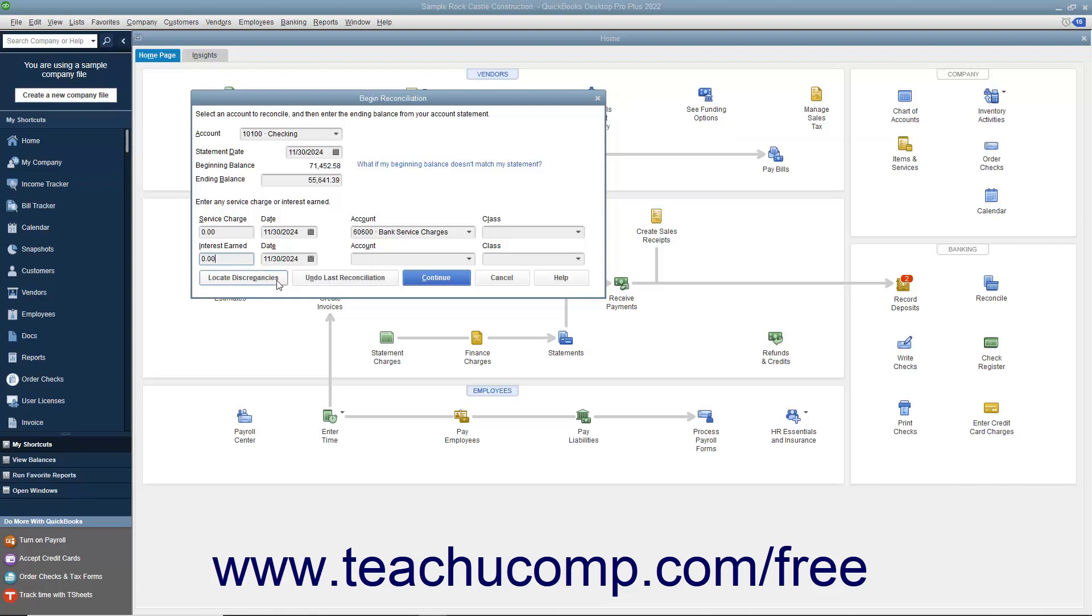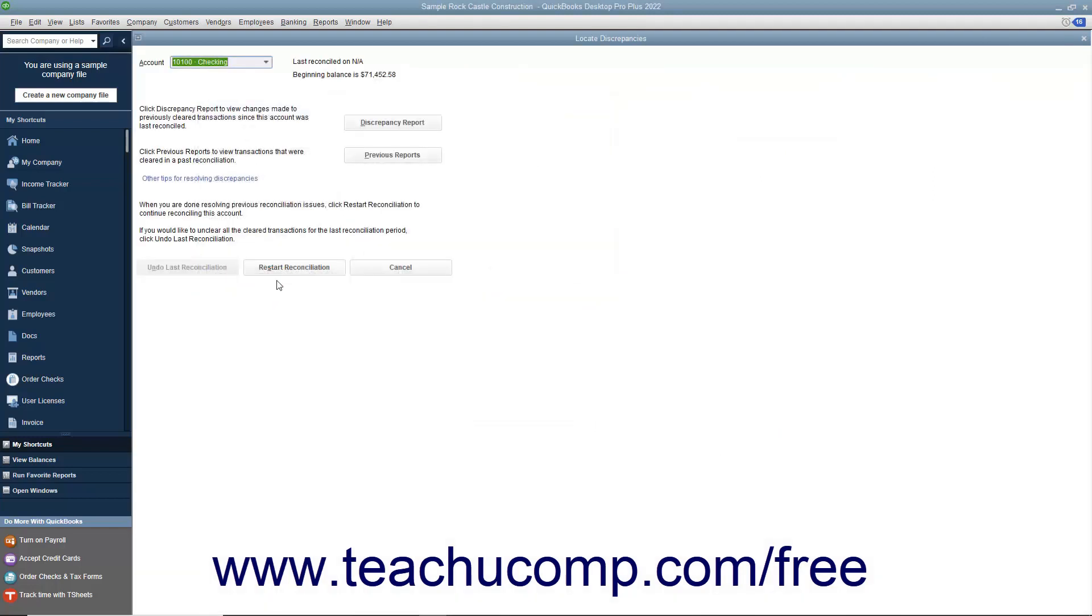In QuickBooks, you have a Locate Discrepancies button you can click to launch the Locate Discrepancies dialog box. Here you can click the Discrepancy Report button to view a report that shows any changes to previously cleared transactions from prior account reconciliations.